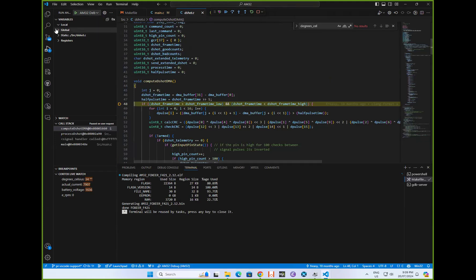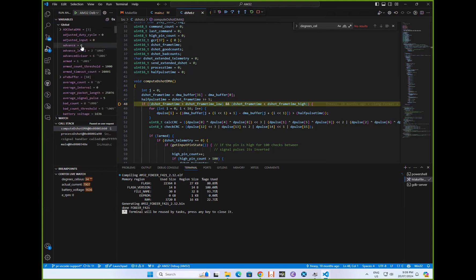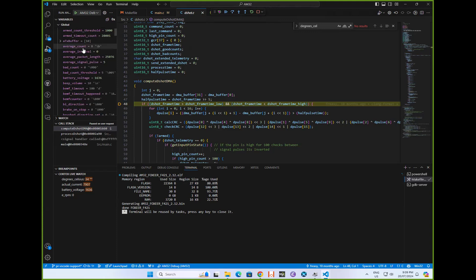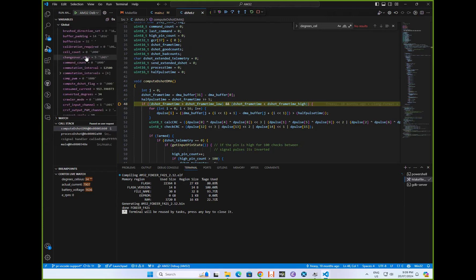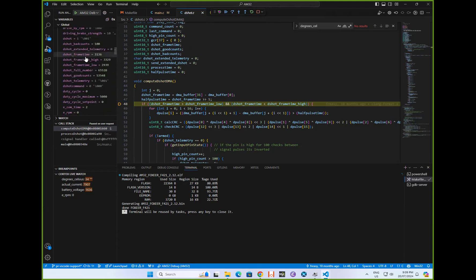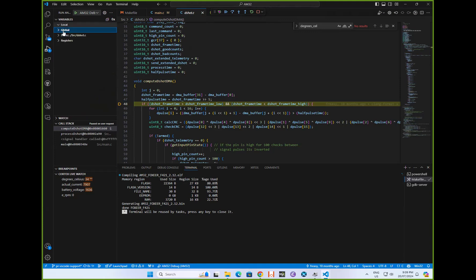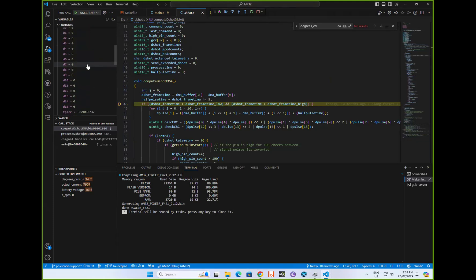So hovering over variables, or you can look at variables up here. It takes a little while to refresh over JLink to bring up all the globals. AM32 does love the global variables. So a lot of global variables there. You can, of course, look at the local variables and things. Then you can look at all the registers. So poke around at that level.